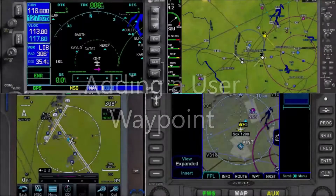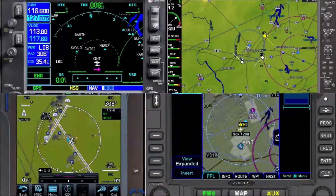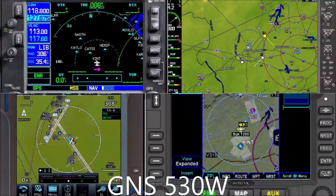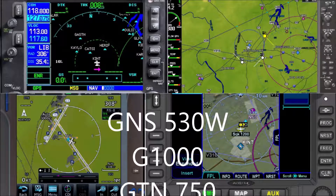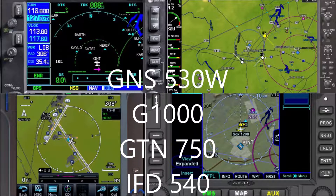We have gotten used to simple clearances, direct radar vectors to join an airway, charted SIDs. It's rare to get instructions to fly to a radial distance fix, but it does happen. We are going to look at a fairly common one for piston aircraft flying from Winston-Salem, North Carolina to Charlotte International, and see how we might enter it into four different navigators by creating a user waypoint.